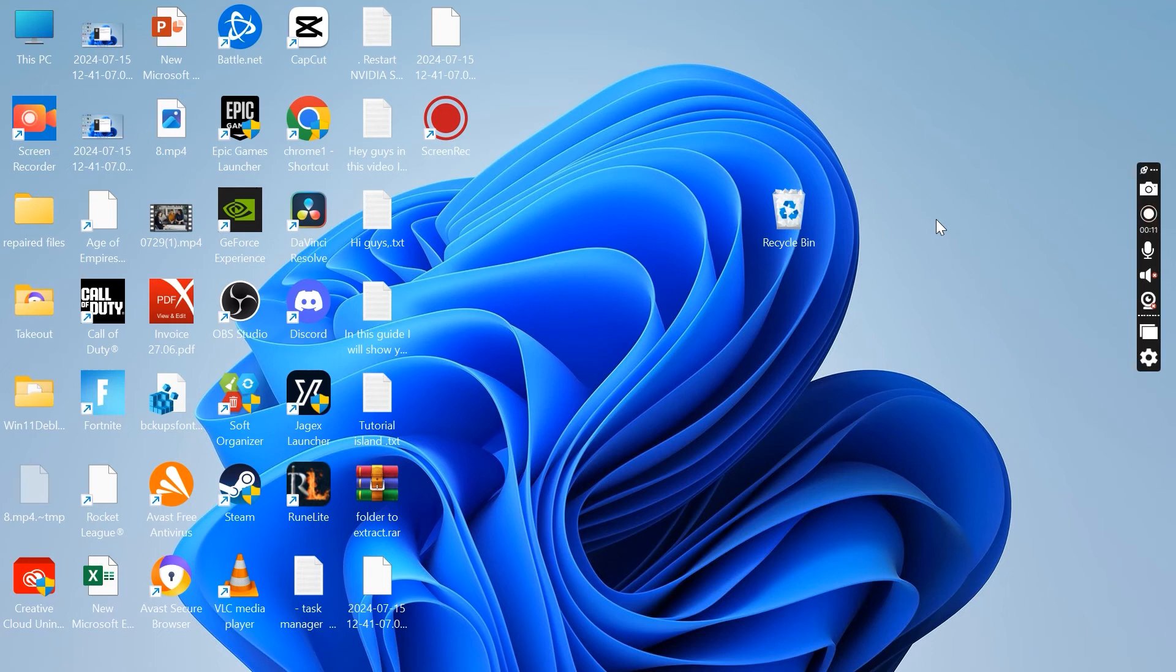Hey guys, in this tutorial I'm going to show you how you can use OBS Studio to record your screen and I'll give you just a basic guide on how to get started and how to use the software.